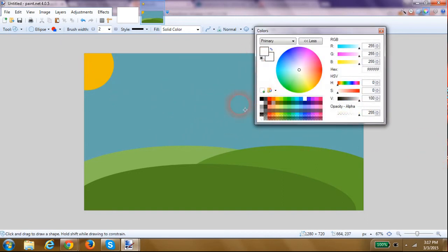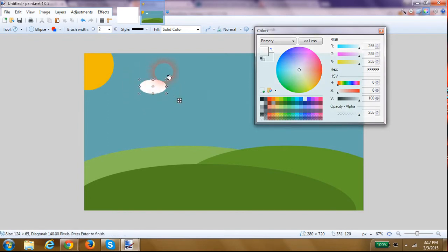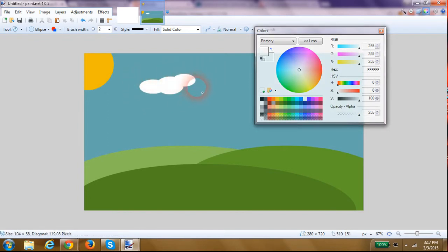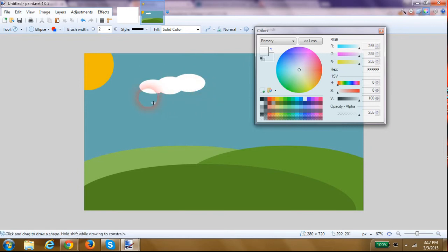And I'm going to draw a couple of clouds, so we'll just click white, stick with the ellipse tool, draw a couple of circles, click out, don't forget to deselect.